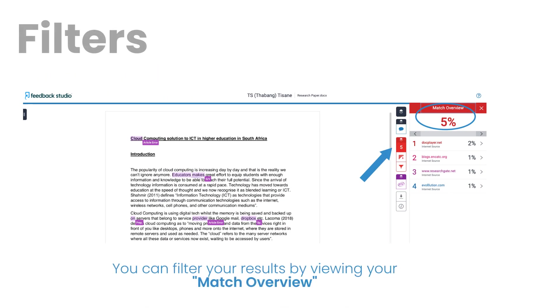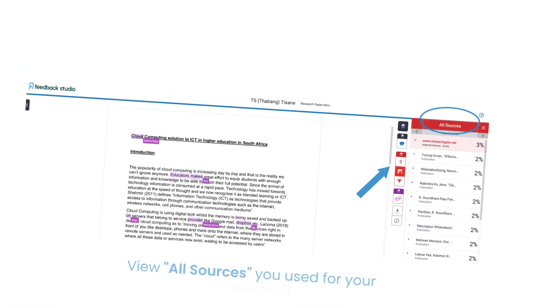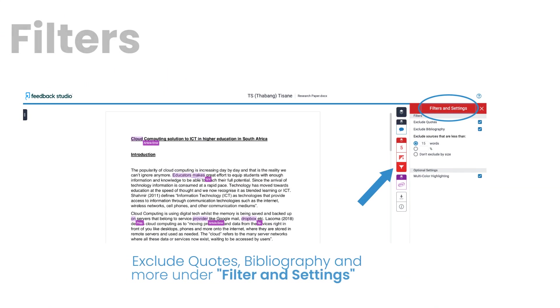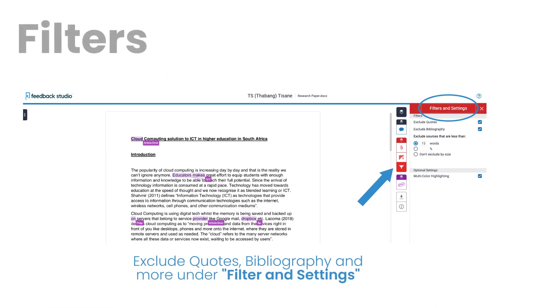Once your file is submitted, you can filter your results by viewing your match overview. View all sources you use for your research. You can also exclude quotes, bibliography and more under filter and settings.